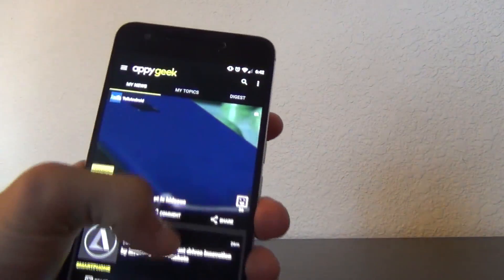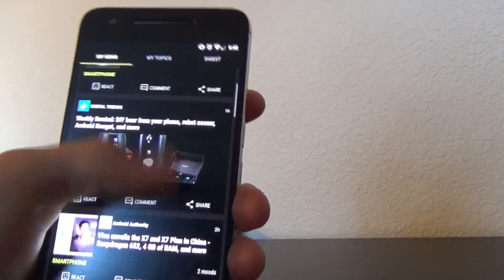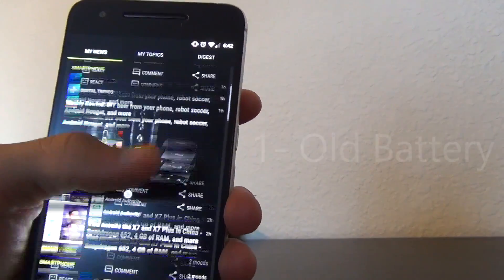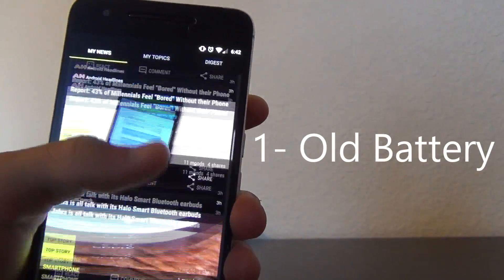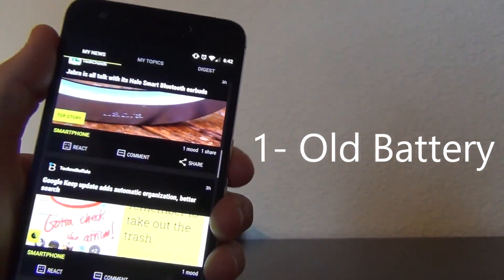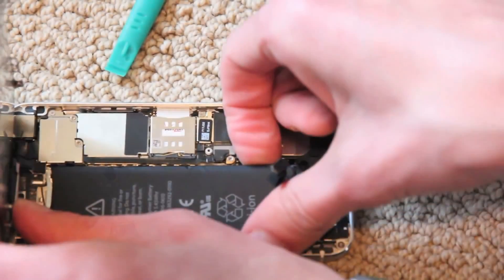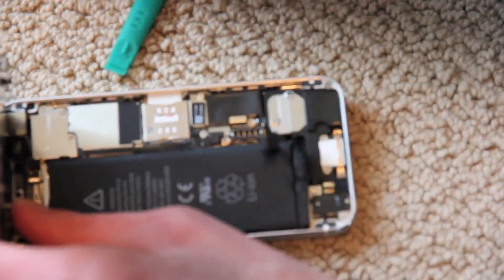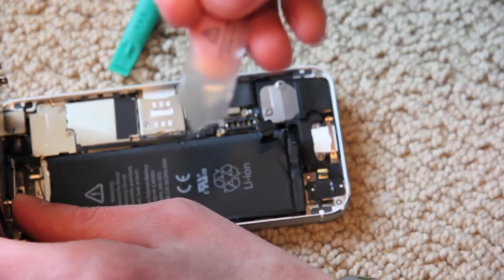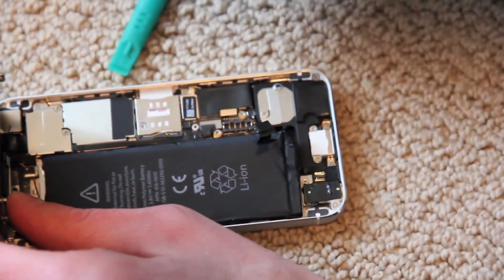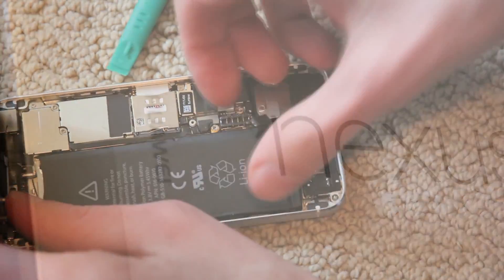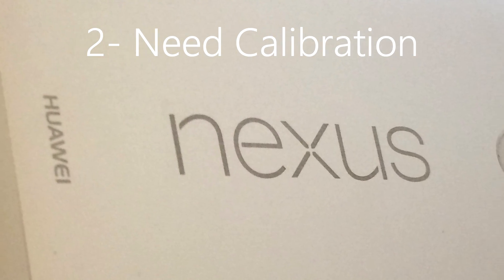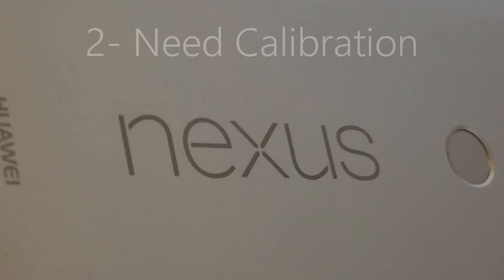Now, if your phone is doing this, there could be two things going on. The first is that your battery is simply old and needs to be replaced. Replacing the battery is actually a very simple procedure on iPhones and I will leave some links for how to do that in the description. The second possible issue is your battery's calibration is off. If this is the case, then this video will help you out.